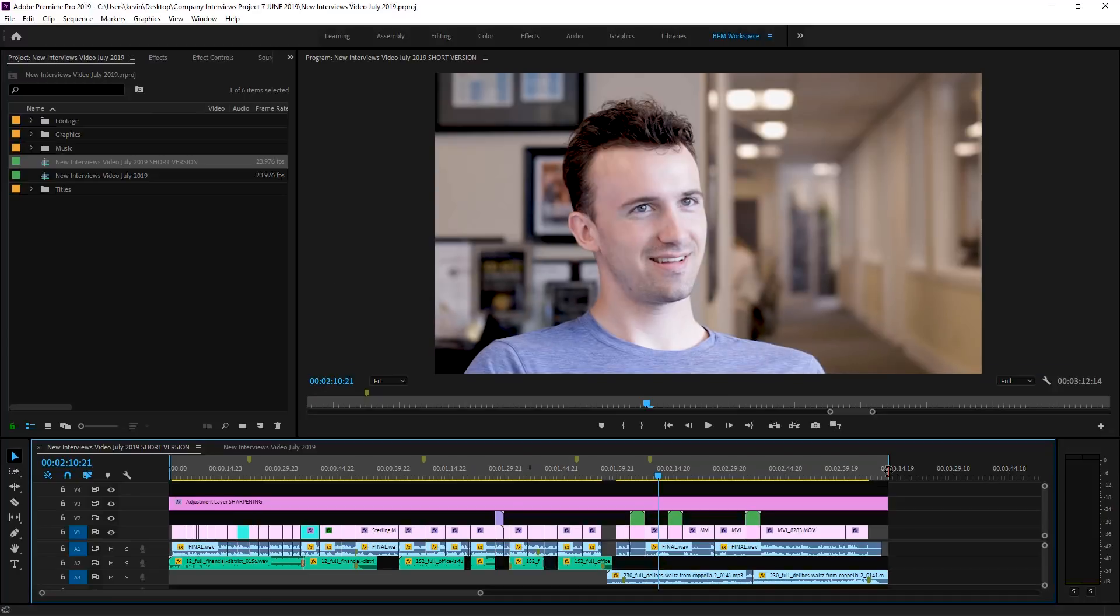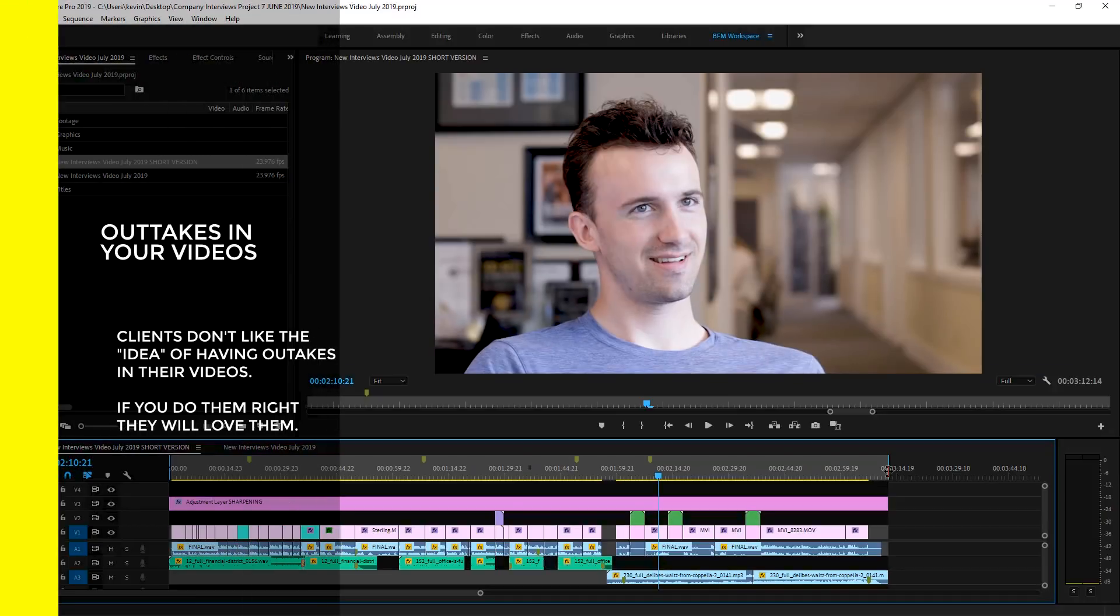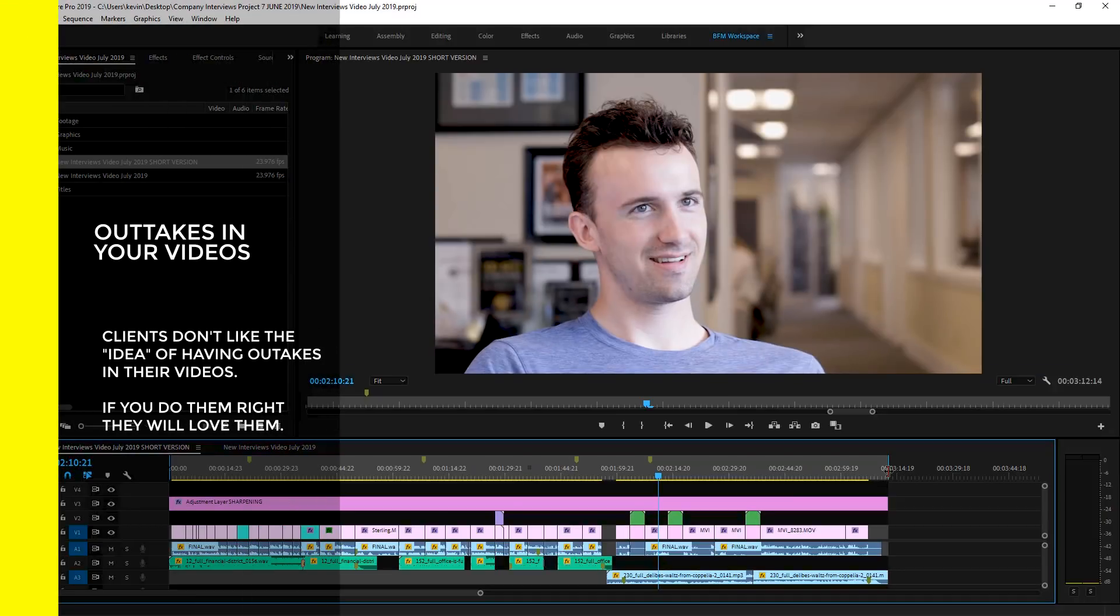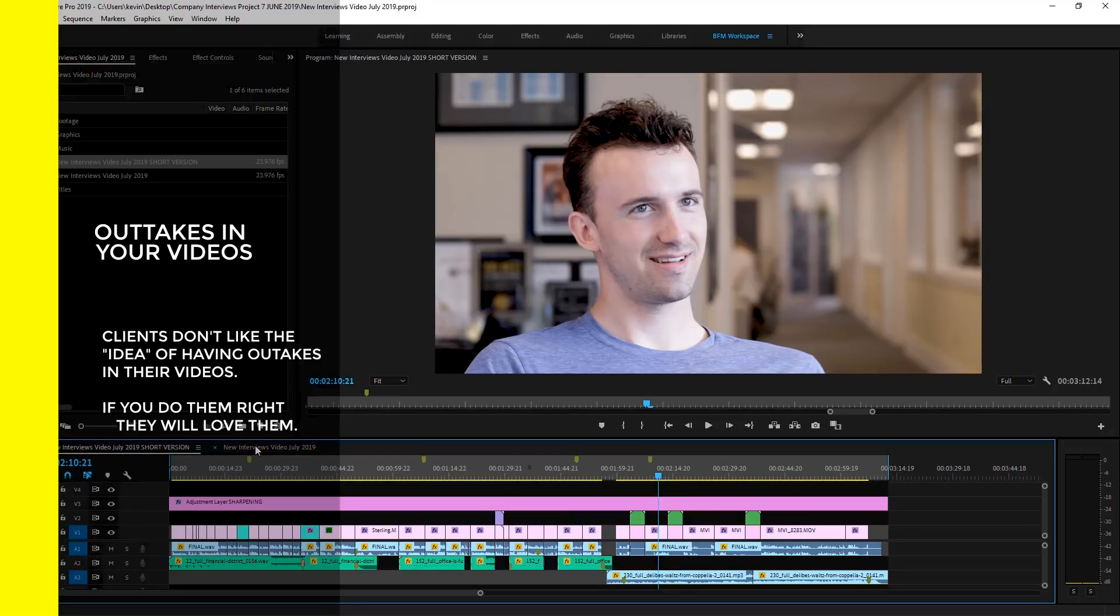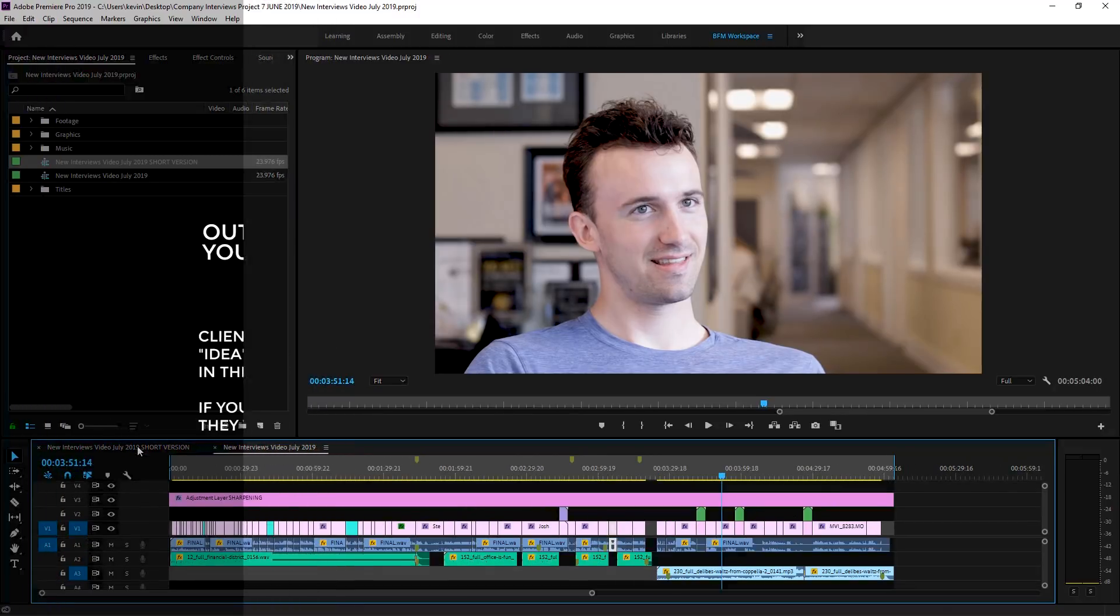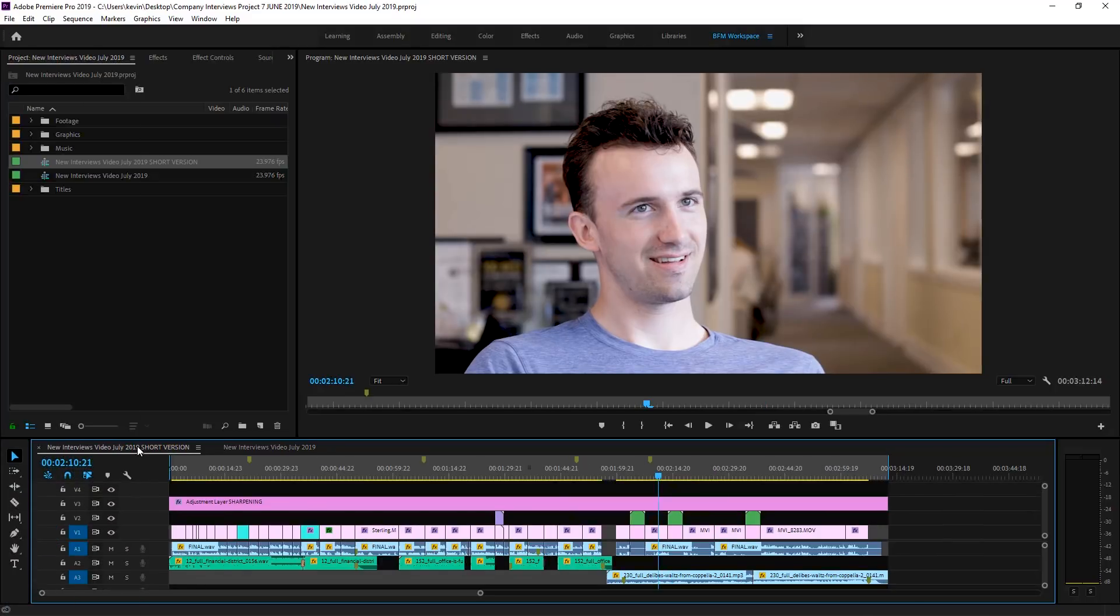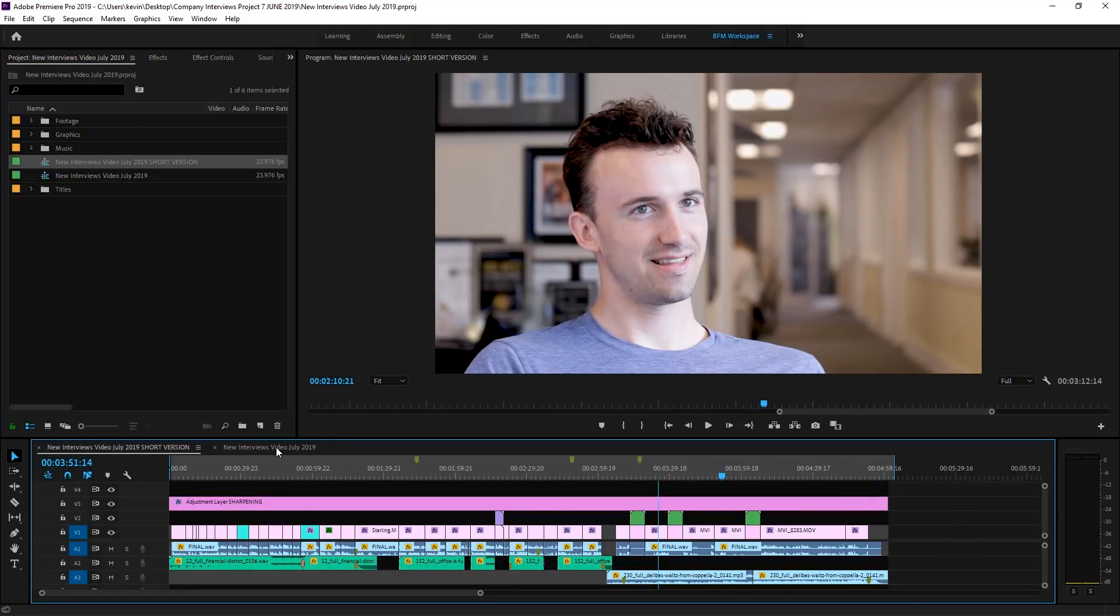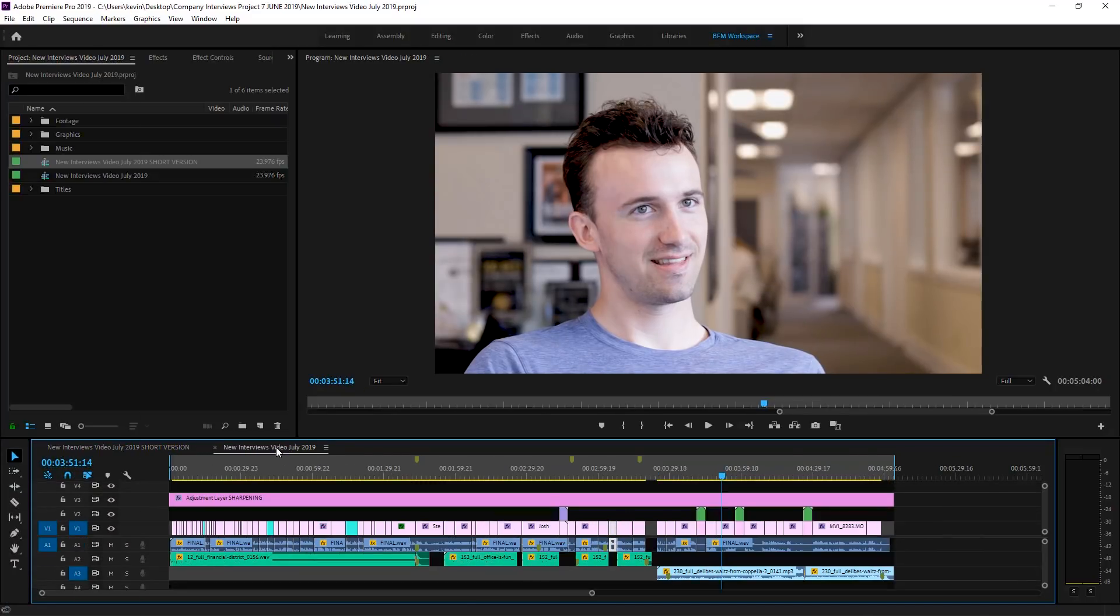This is all outtakes which almost anyone loves to see in these videos and usually forget to include them. They're very popular. As I said, the short version ended up about 3 minutes long and the longer version about 5 minutes long and that's what the client wanted.